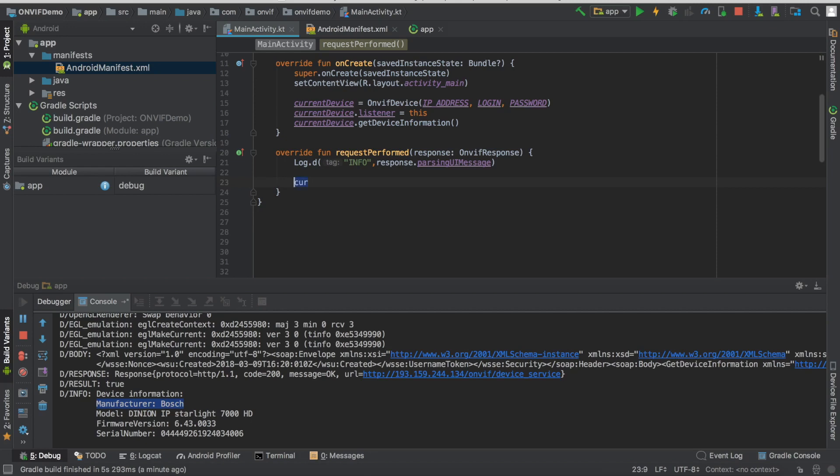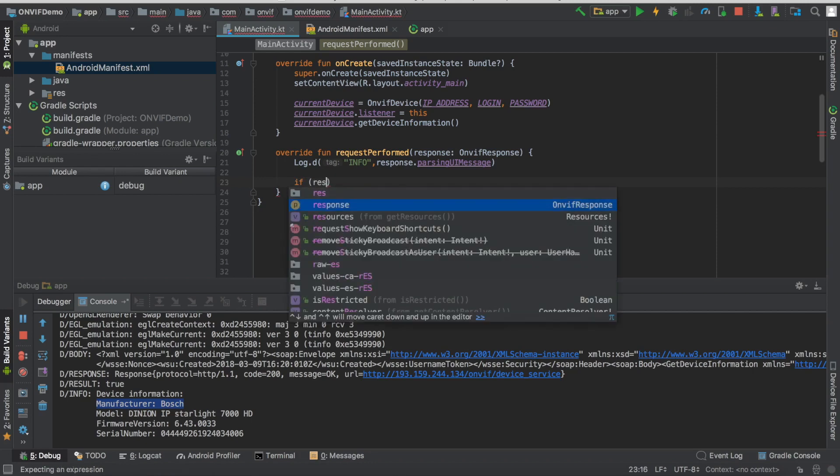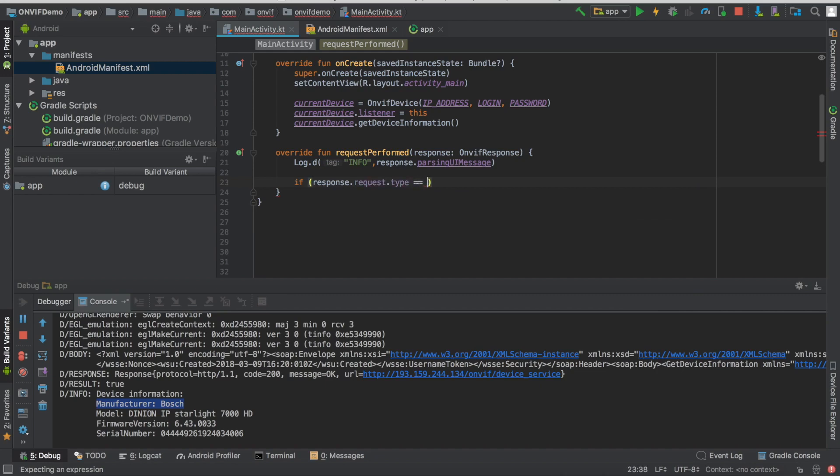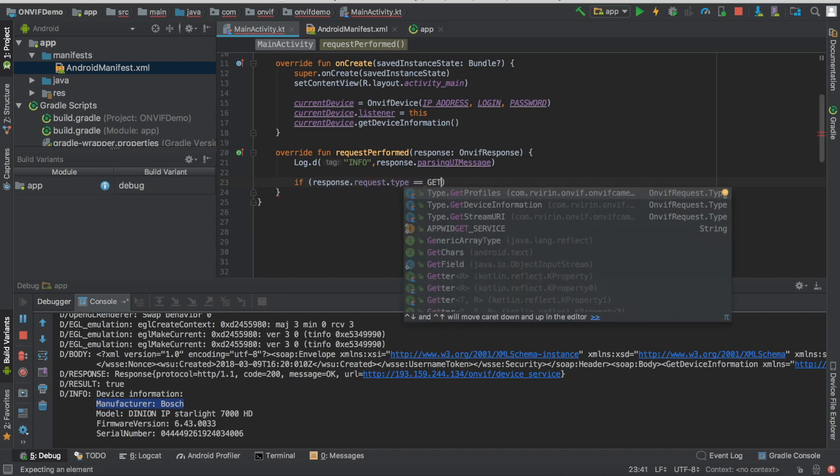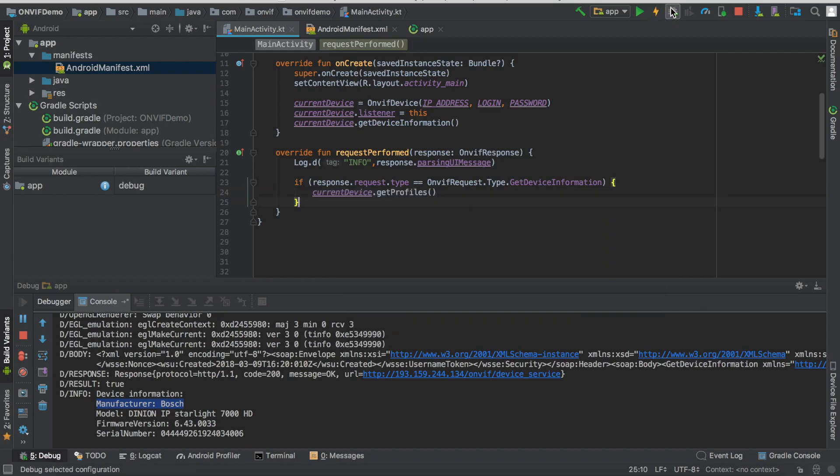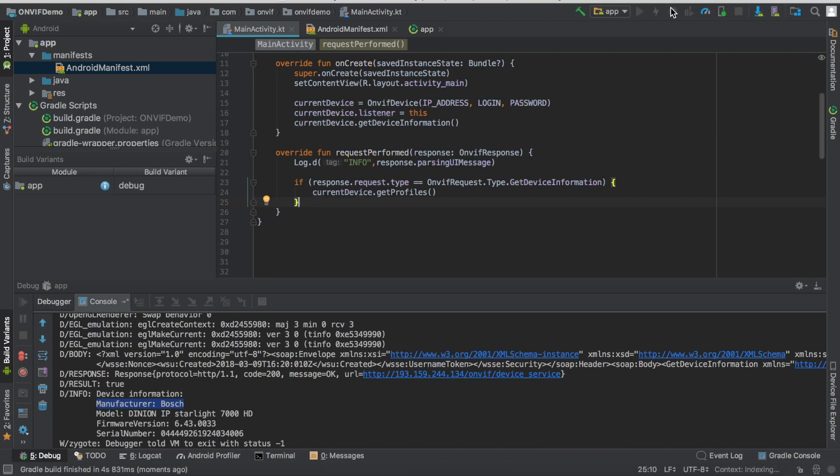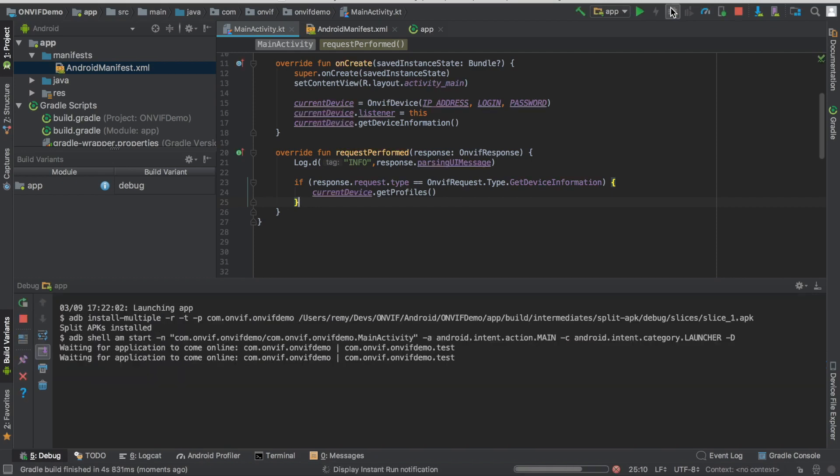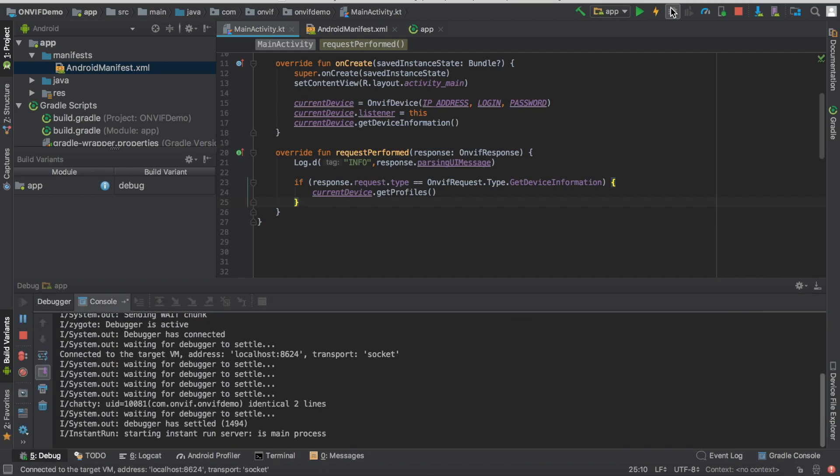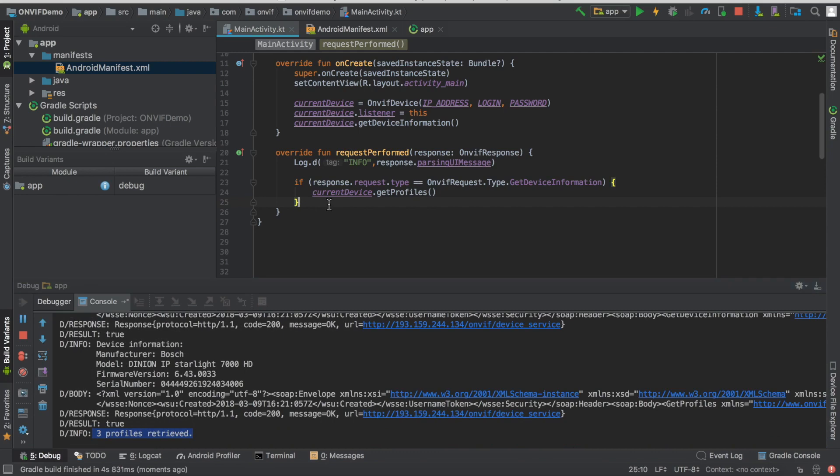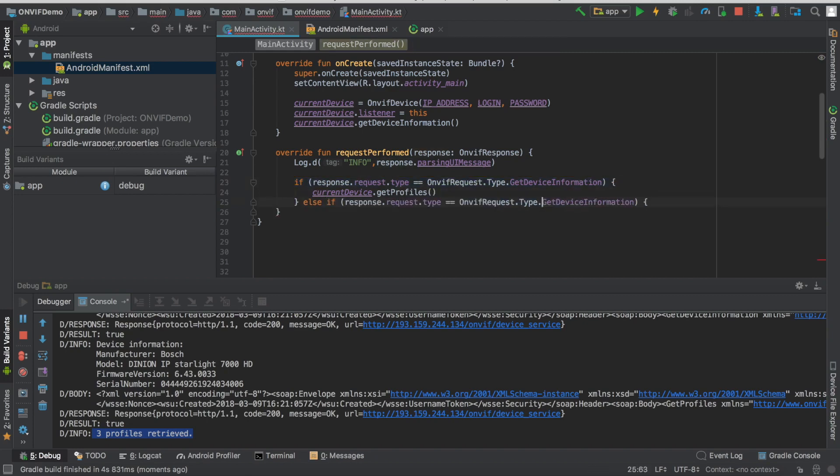So if the response is of type getDeviceInformation, then we're going to request the profile. And we have the result that three profiles have been retrieved. Okay, so now let's take, for instance, the first one and get the stream URI from it. So same thing here. If we've got a result from getProfile.